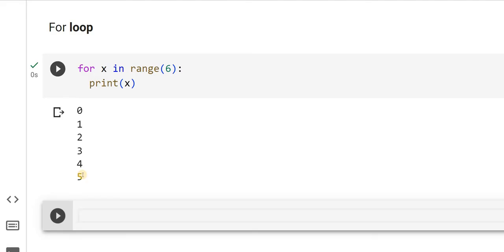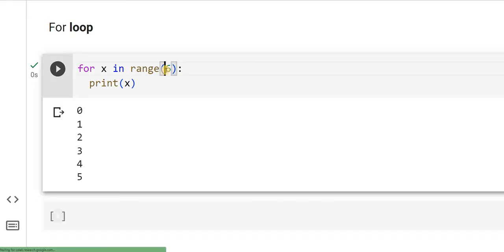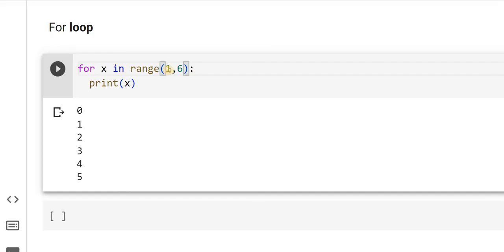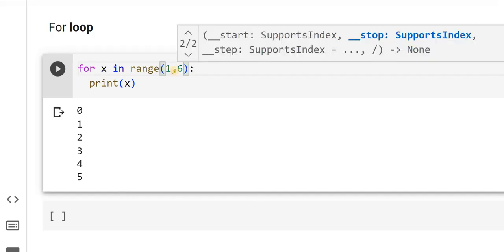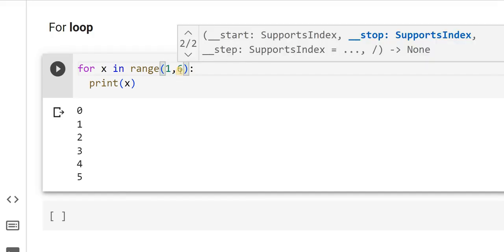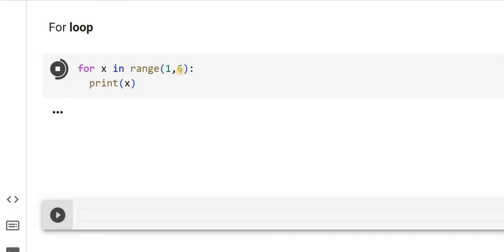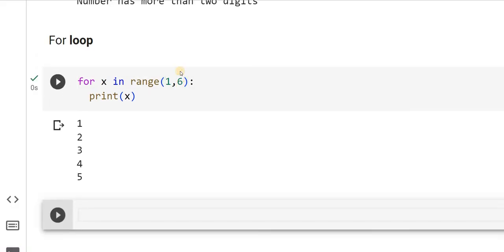Say suppose I do not want to count 0, what do I do? I will write 1 comma 6. That means my starting number element is 1 and the ending element is 6. Let us try printing it again. As you can observe, now 0 is not there.